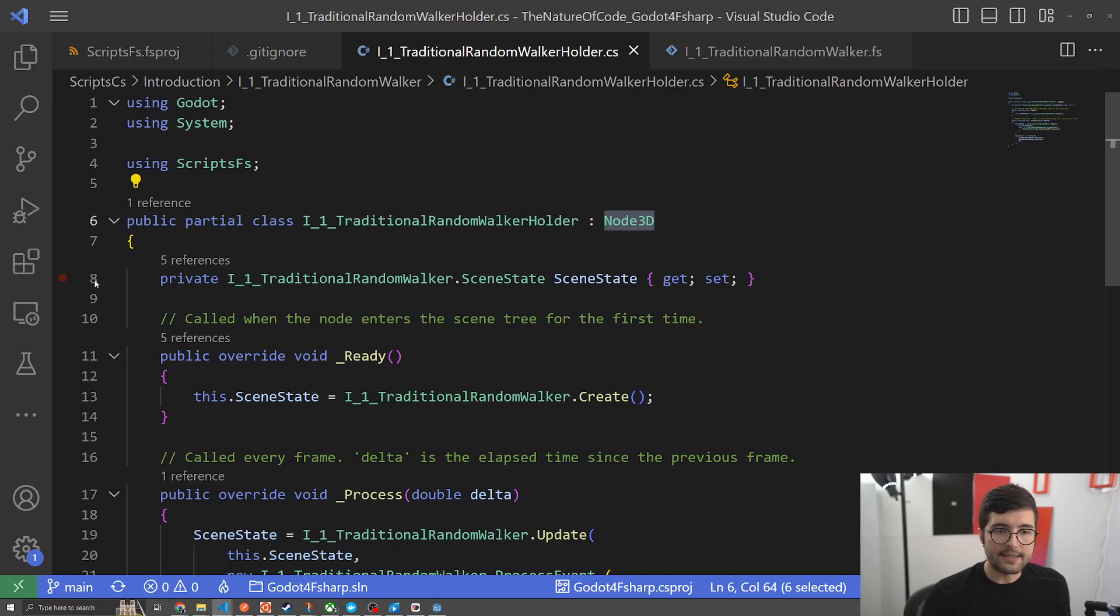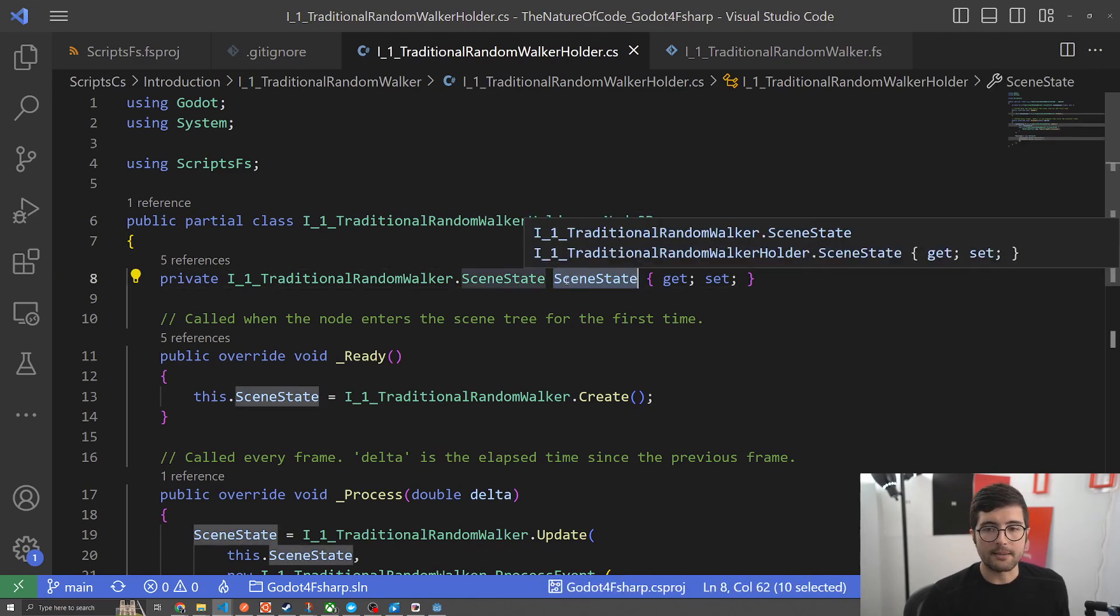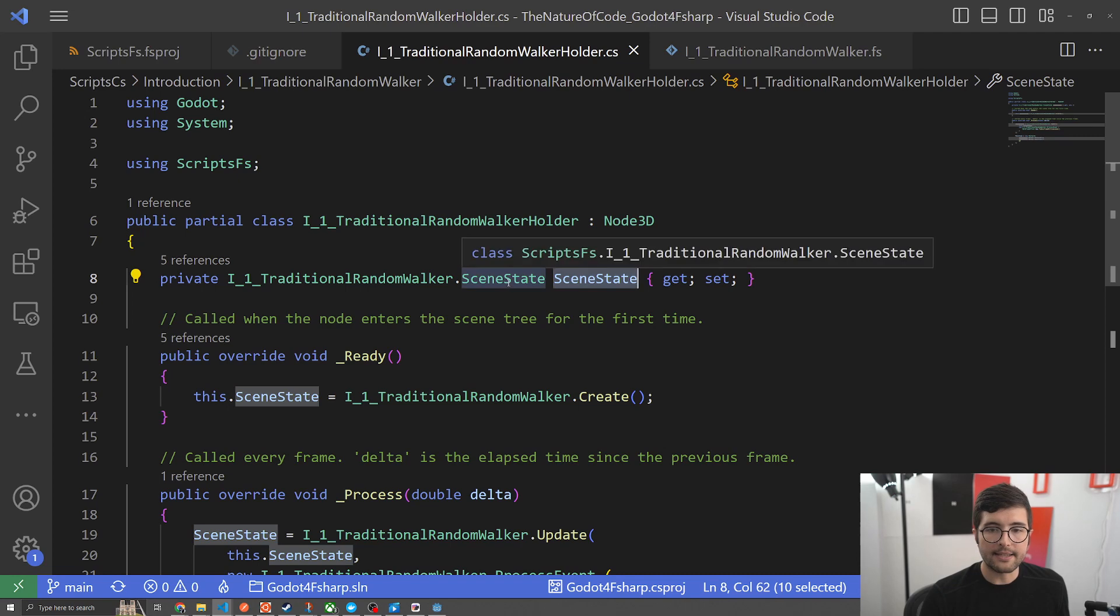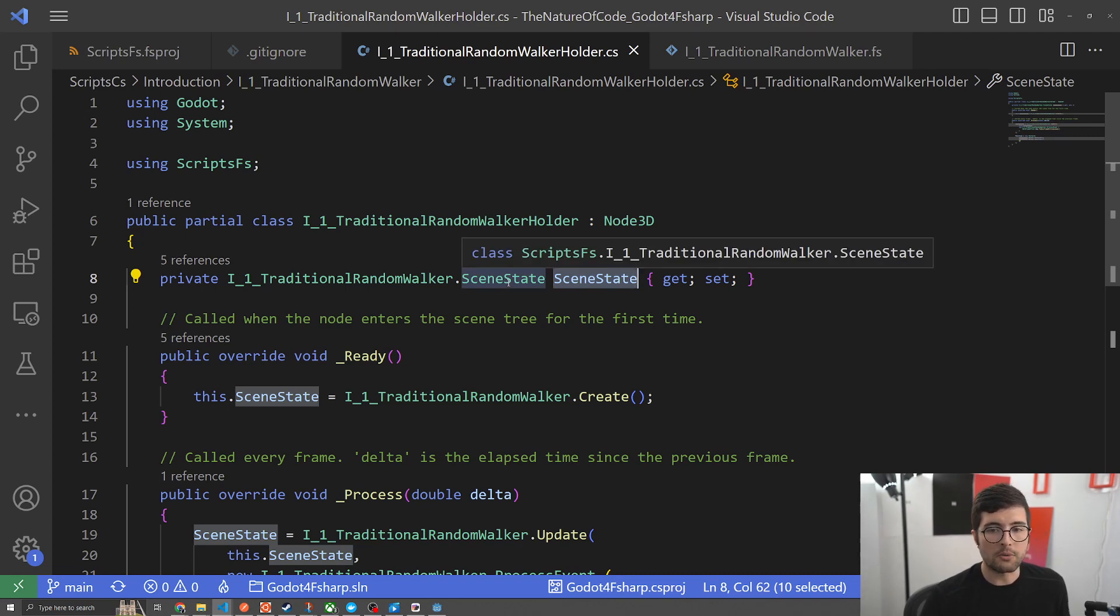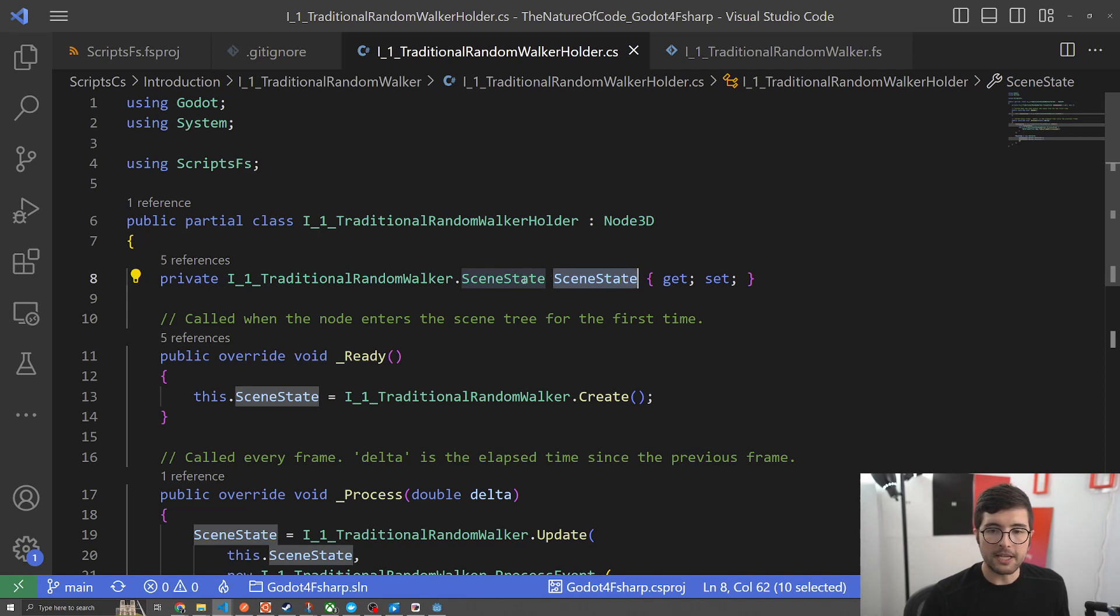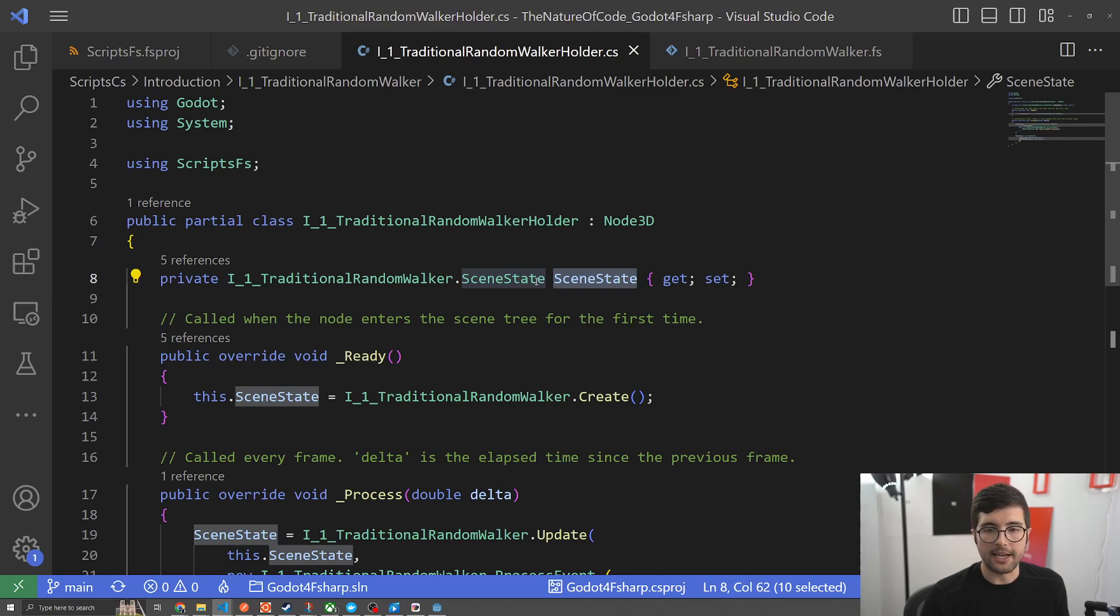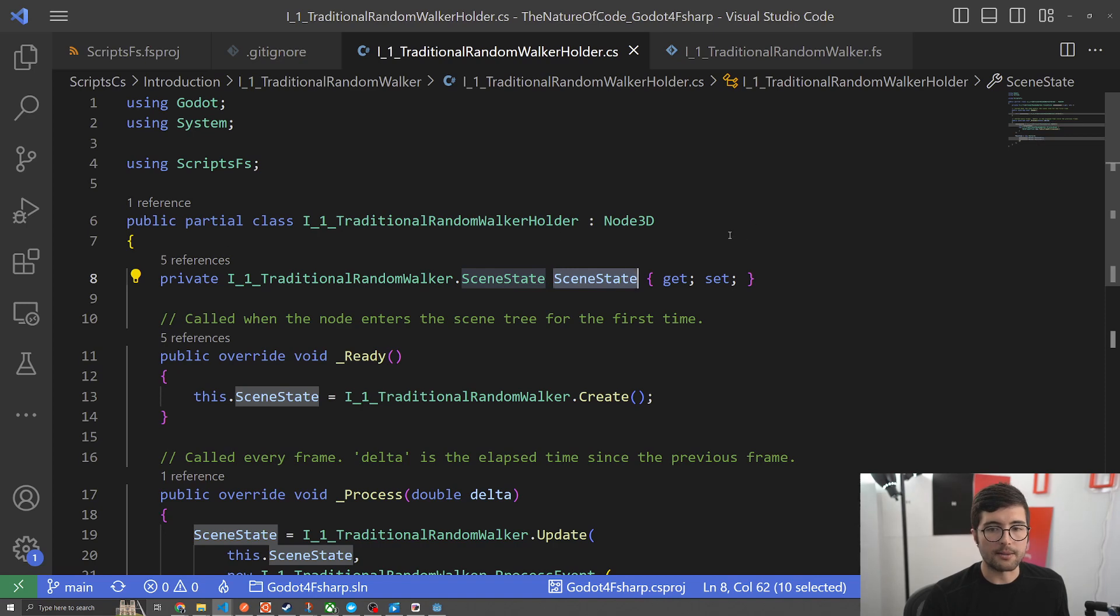The only state we have is this global main object scene state and this is going to hold everything we want in our scene. Right now it's just a walker. I kind of like this pattern because it allows me to drive what is in our scene from F-sharp and then C-sharp can just be a really lean state holder. We don't actually have to port types or anything across.